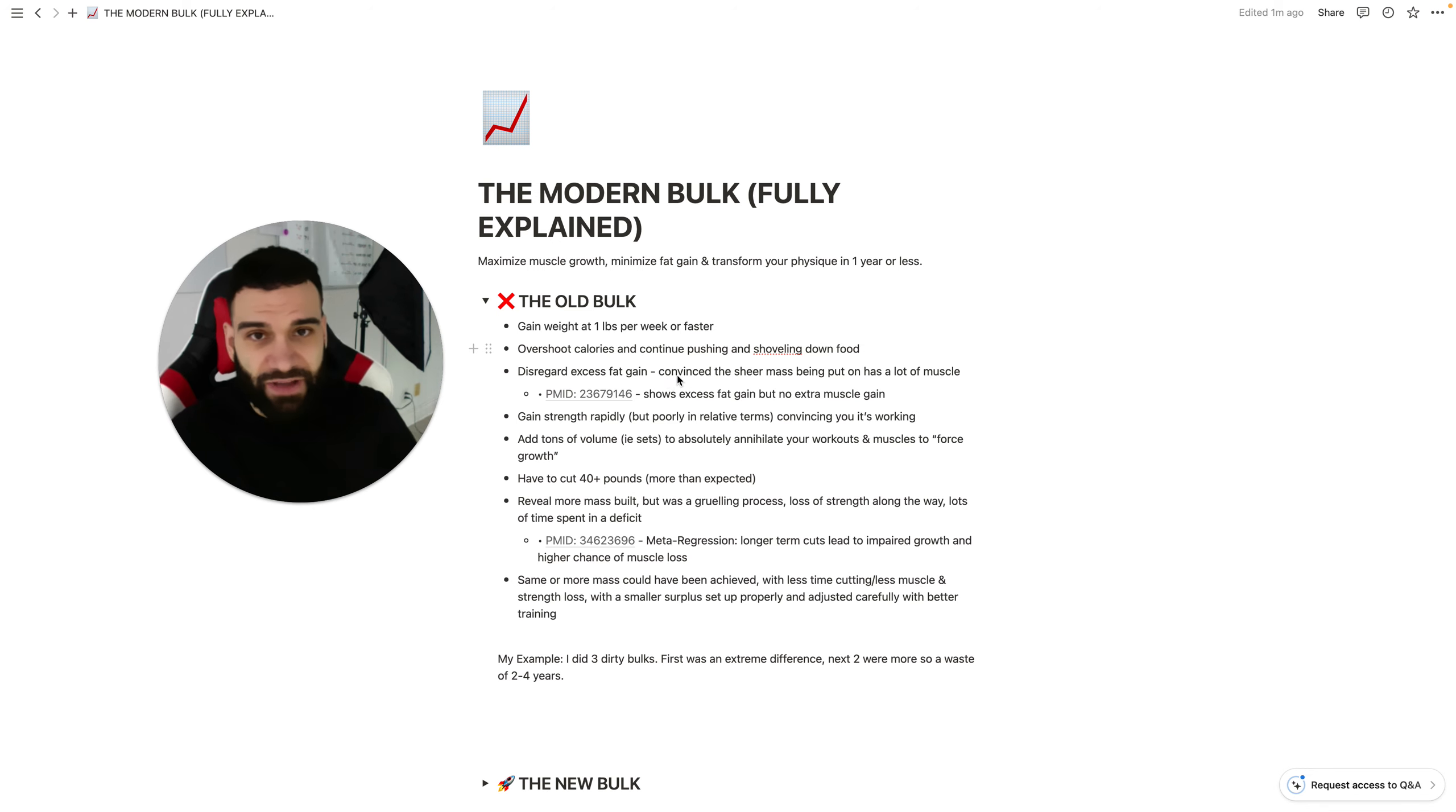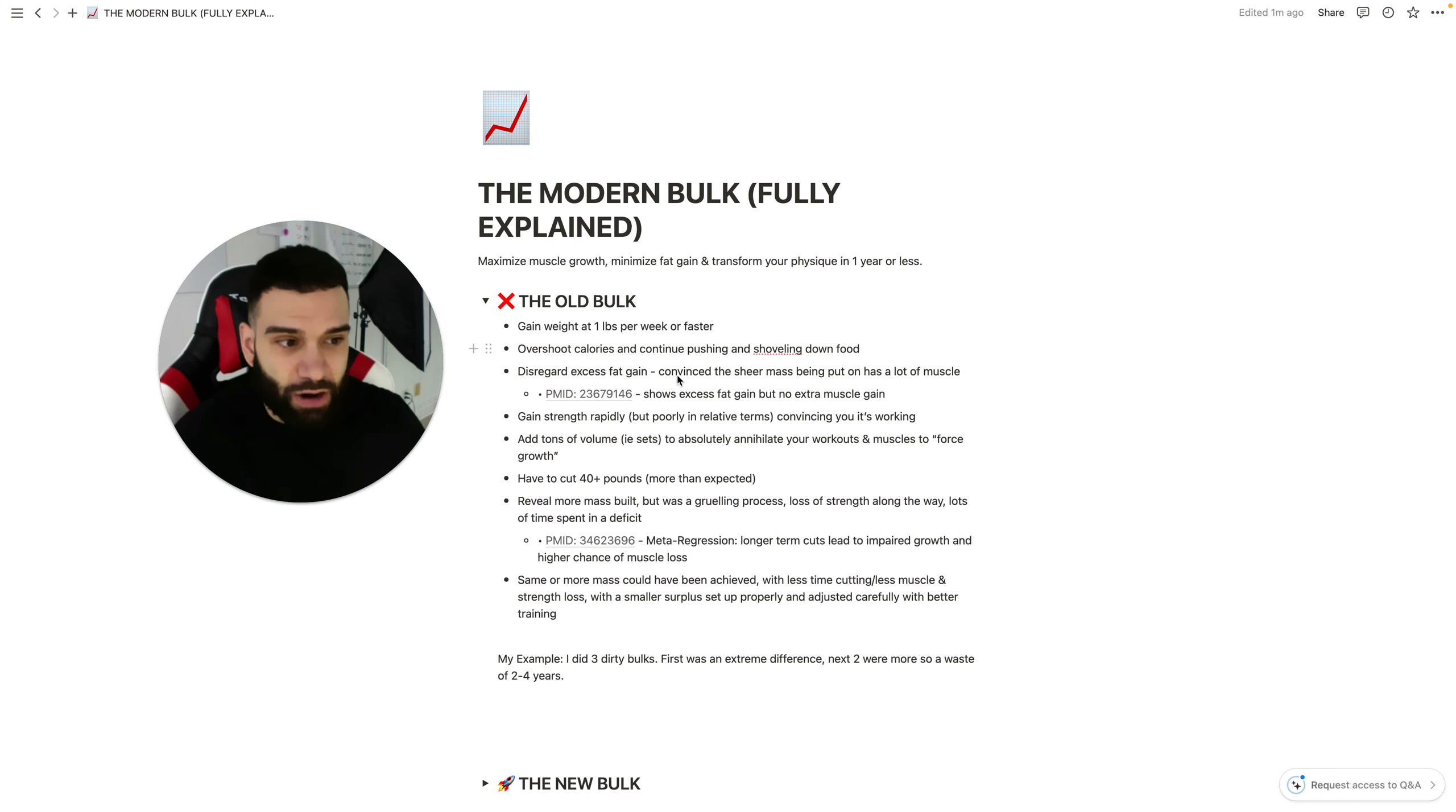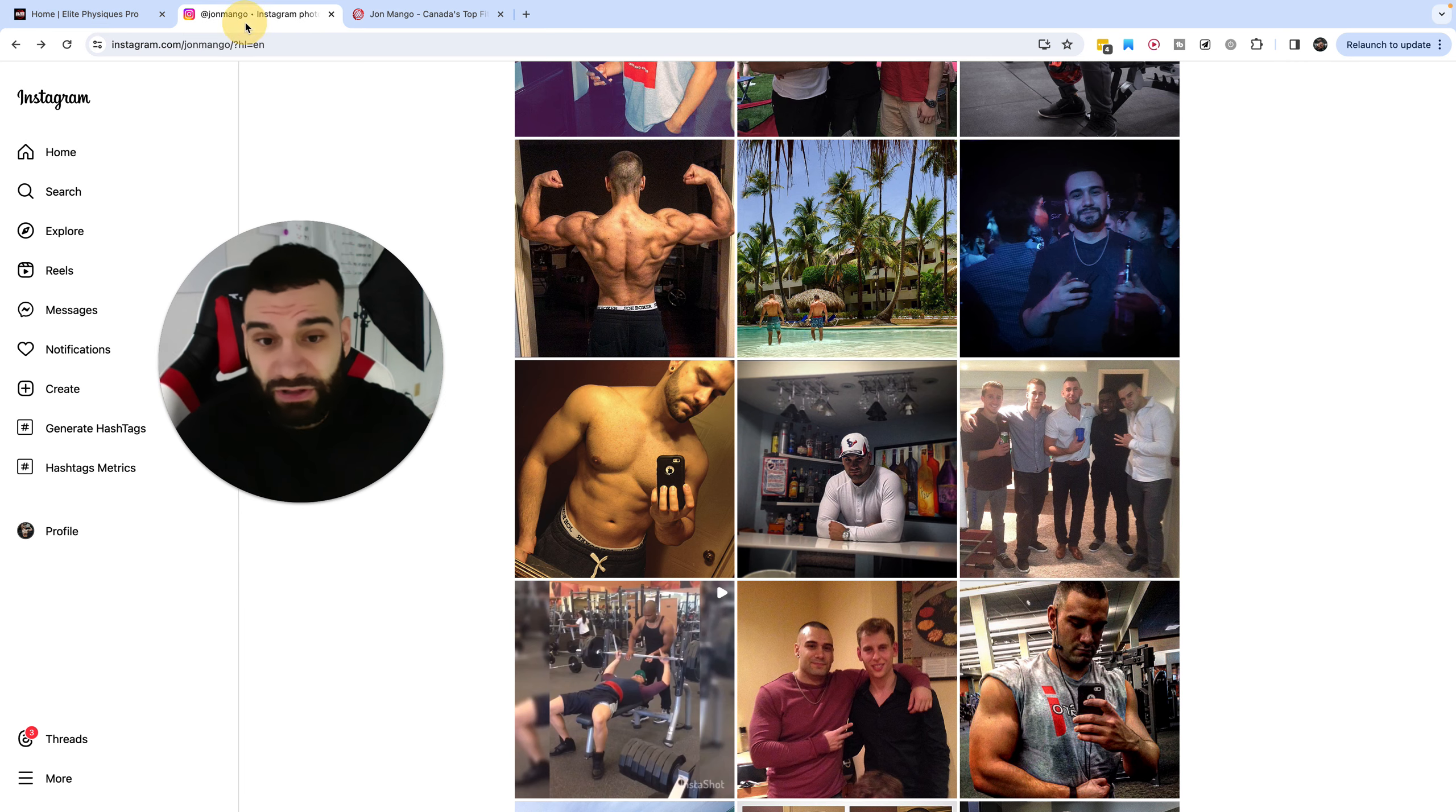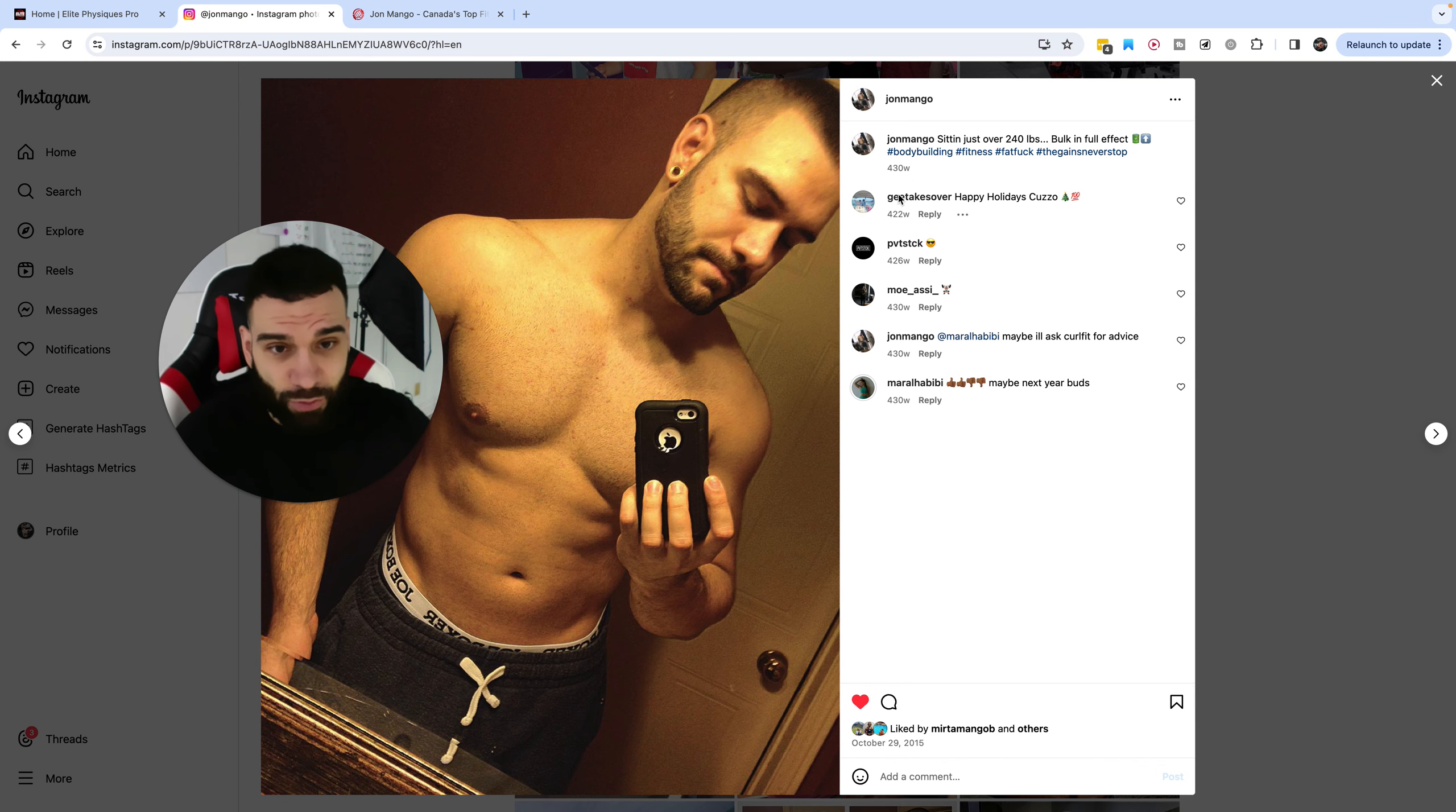Disregard excess fat gain. This was a big issue with the old bulks. They were convinced that sheer mass was being put on. And they thought that all of that excess weight—I would gain three pounds a day, consecutive days sometimes. I gained up to 25 pounds in a single month from this dirty bulk that I'll show you right now, which has me looking like this.